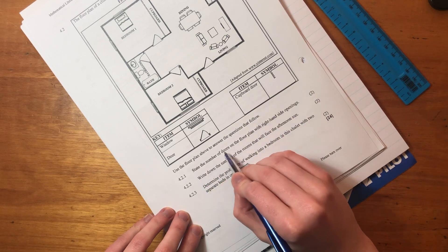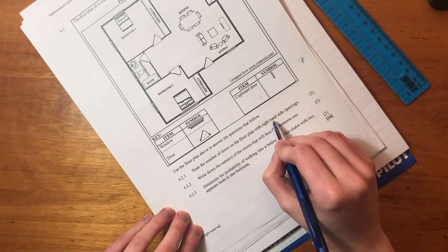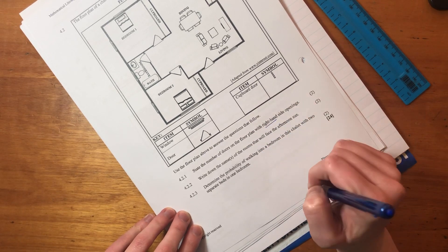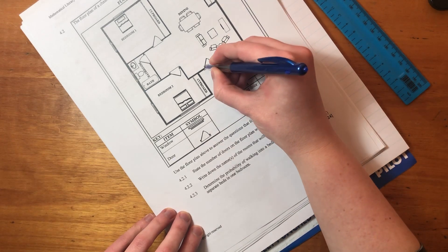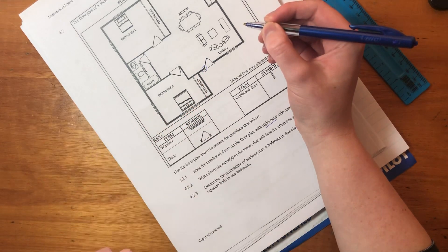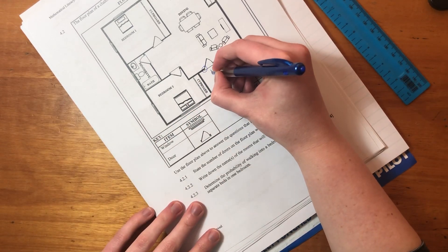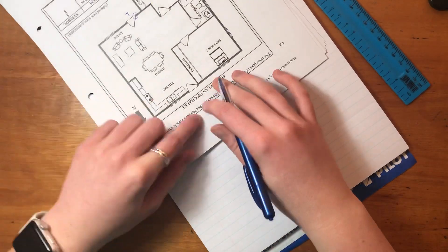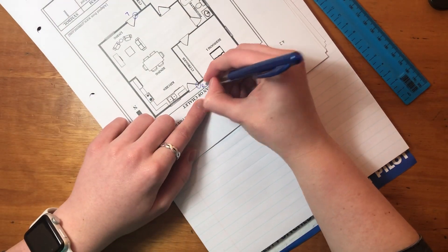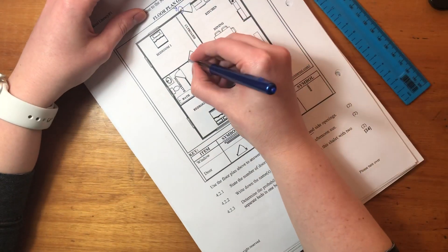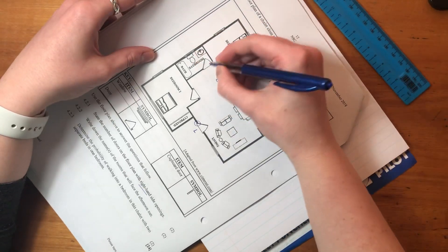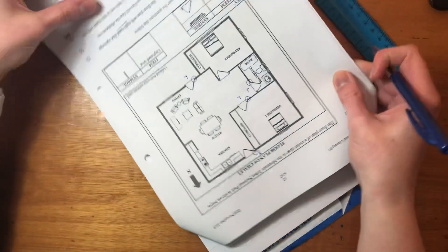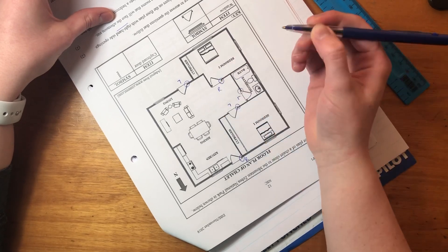So it says, state the number of doors on the floor plan which with right hand side openings. Now, that just means, right, that this here, where they connect to the actual wall is right hand. That's a left hand one. Right, let's turn this around. You can see this one is a right hand one. Okay, then let's do this one over here. It's a left hand one. This one over here is a left hand one. This one over here is a right hand one. Do you see that?